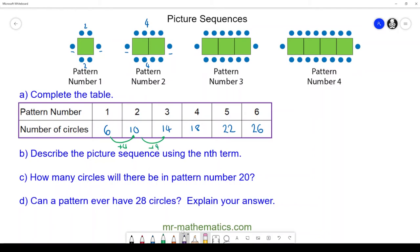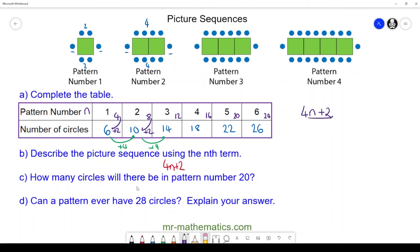For part b, the common difference is four every time, so we use the four times table. We multiply the pattern number n by four to make 4n. To go from four to six we add two, and from eight to ten we add two. So our nth term is 4n + 2. For part c, how many circles will there be in pattern number 20? With n = 20, we have four lots of 20 plus two: 80 plus 2 gives 82 circles in our 20th pattern.